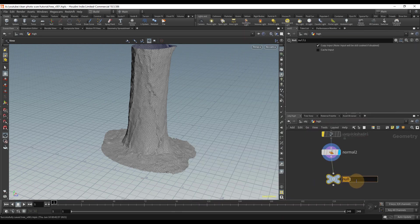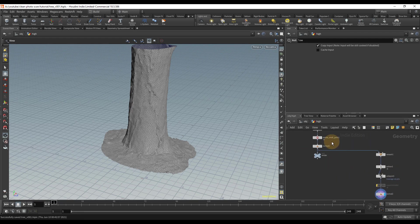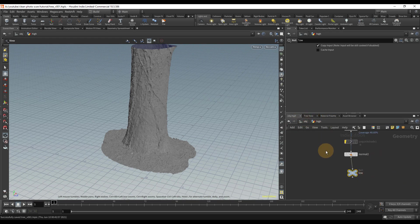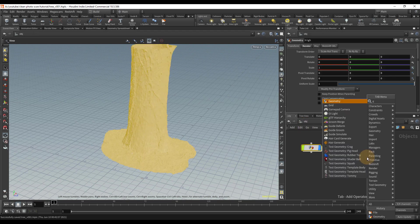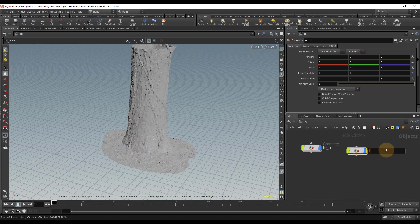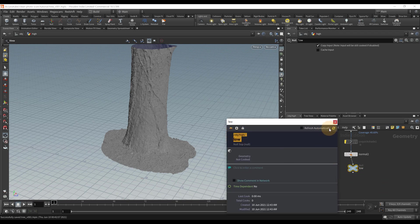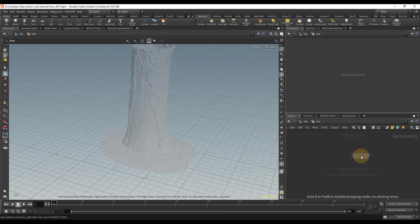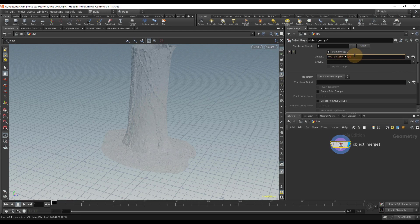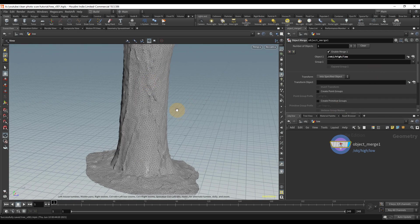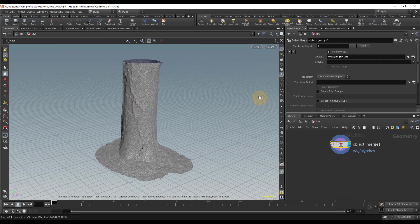I'll add a Normal node and a Null, naming the Null 'low' for the low res version. We need the display flag on the high res object since we're baking onto the low res one. In order to bake we actually need two separate objects, so I'll create a new Geometry object and name it 'low'. Inside it I'll copy the path from the null using the eye icon, then use an Object Merge node and paste that path in so it references the low mesh.